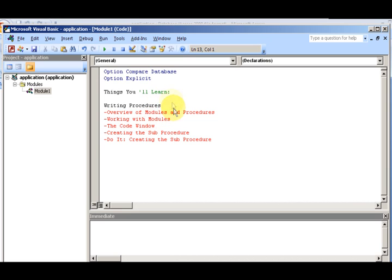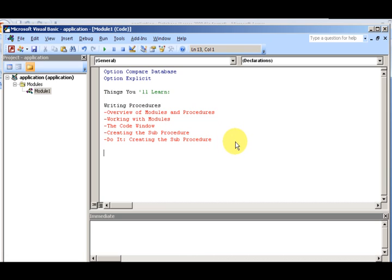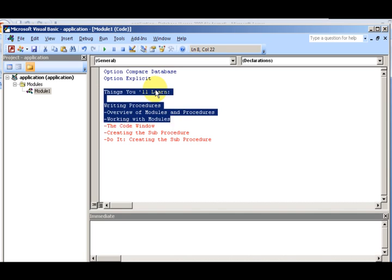We'll go through writing procedures, an overview of modules and procedures, working with modules, the code window, and creating a sub procedure. Alright, these are the things we're going to do. I'm going to go ahead and delete this stuff because we're not going to do it right now.